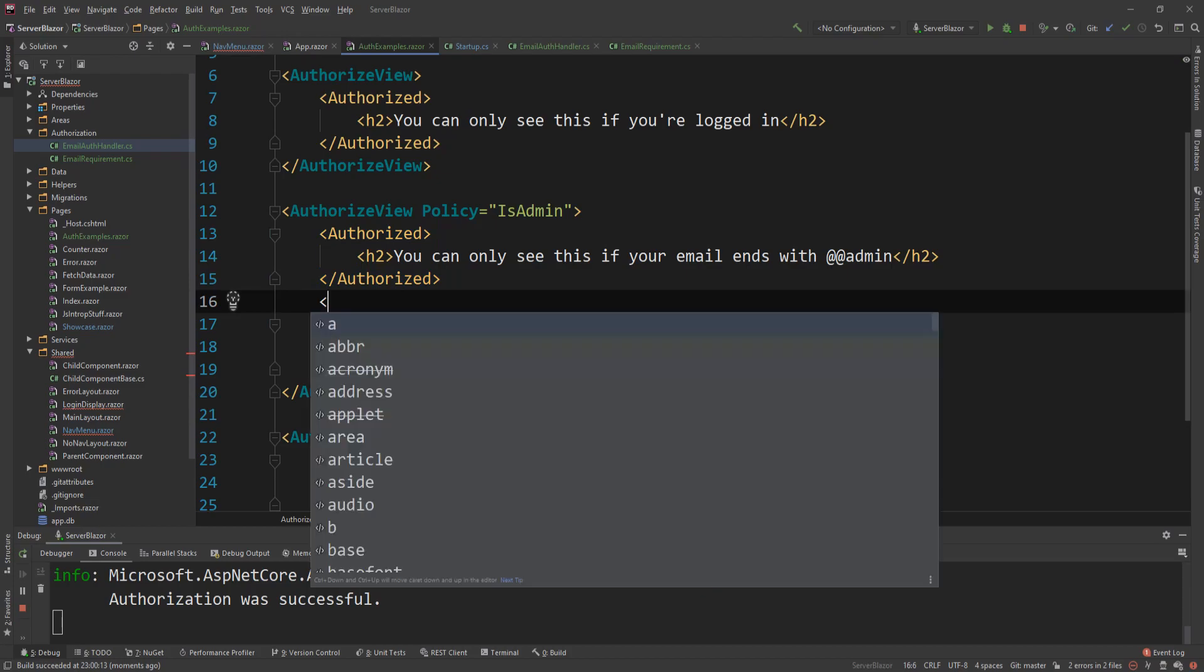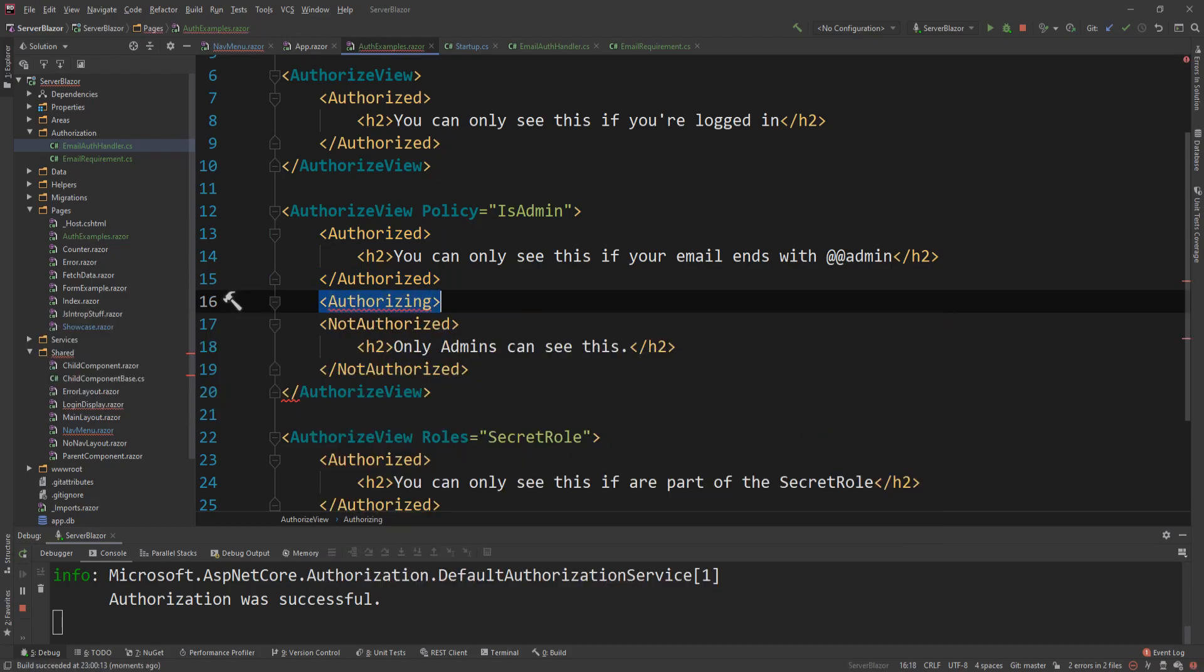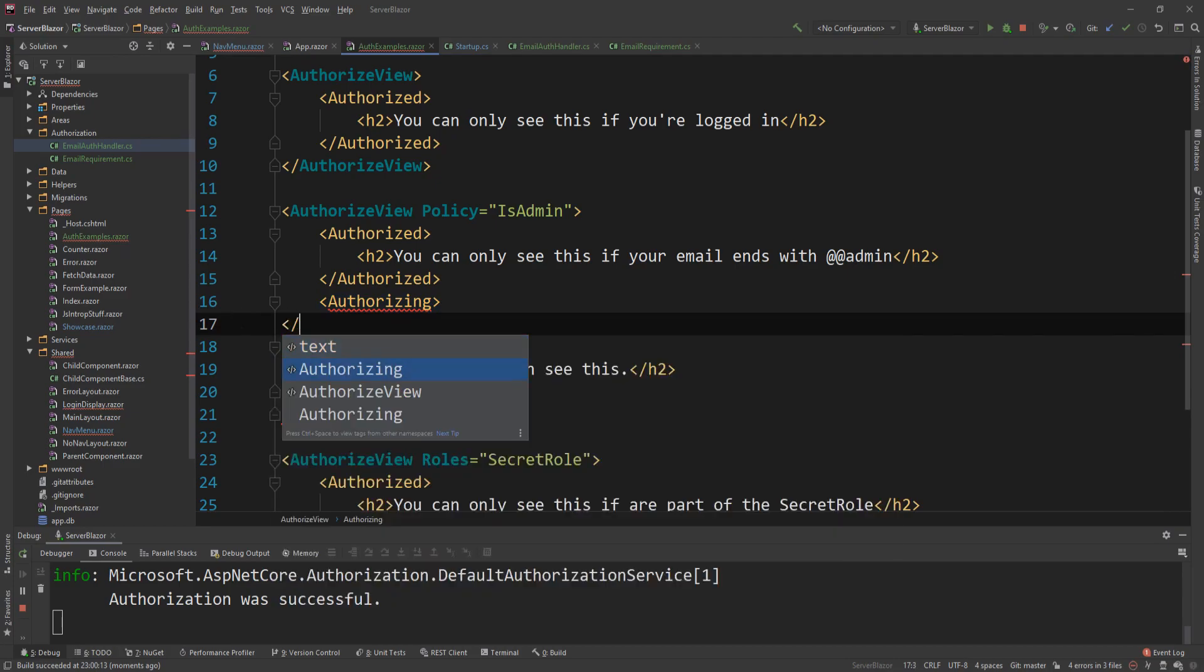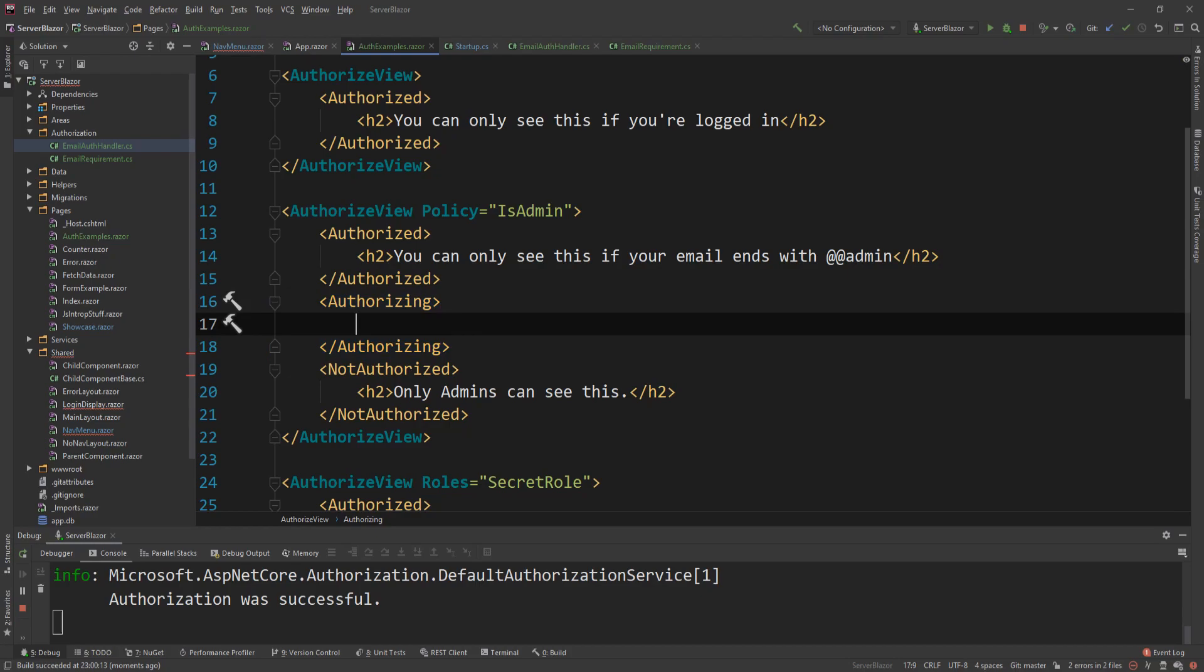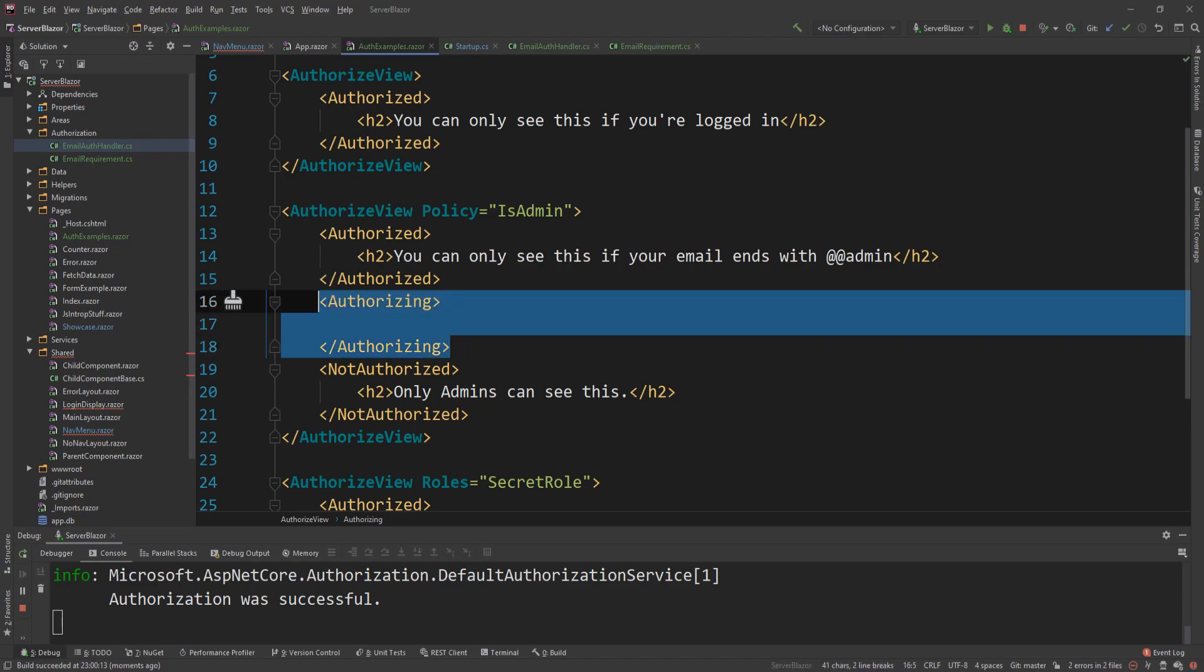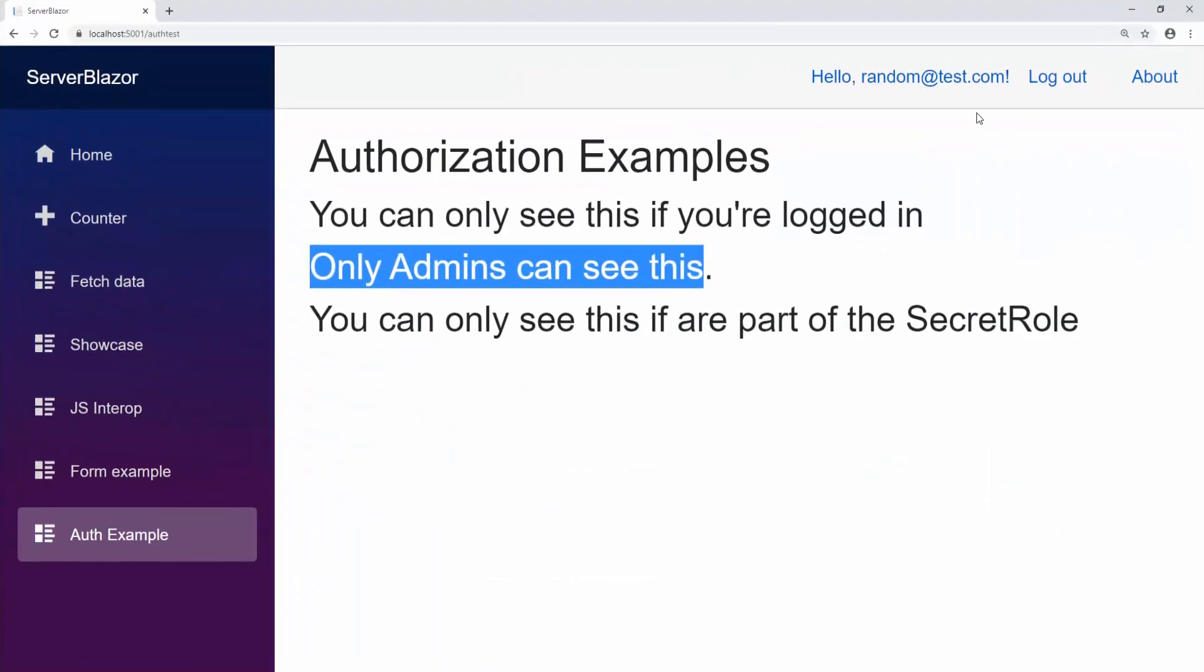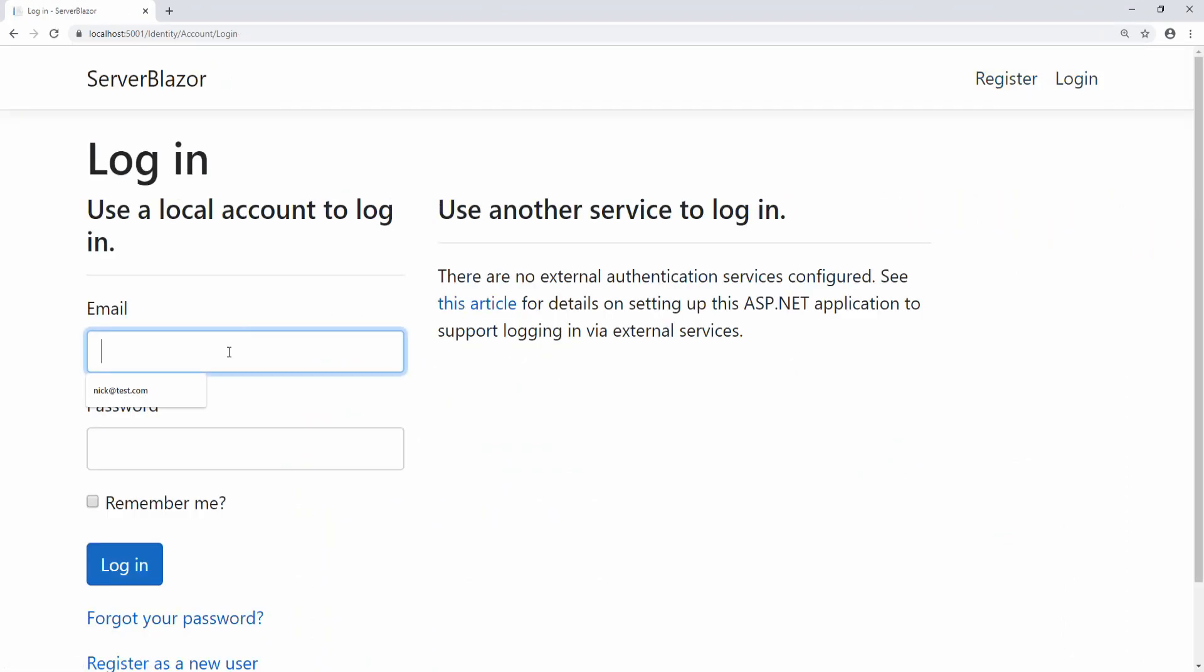The last tag I want to show you is the authorizing. And this is only actually visible if you're doing some sort of asynchronous logging in or asynchronous authorization. So if the user is being authorized as the page is loading or some action is being taken, you can actually put stuff there and they will see it during this small amount of time.